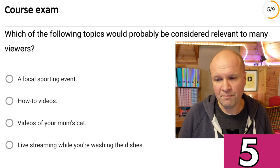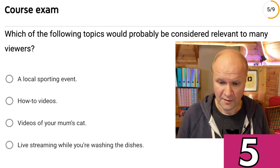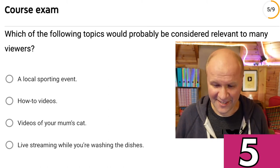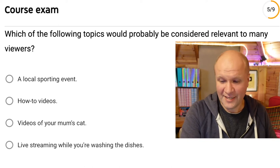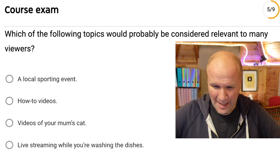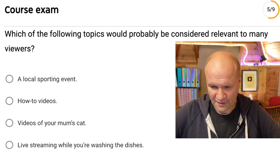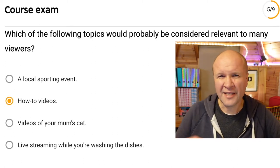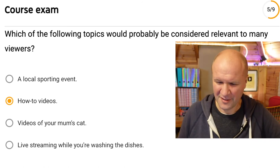Question five: Which of the following topics would probably be considered relevant to many viewers? A local sporting event; how-to videos; videos of your mum's cat — I do want to put up footage of my late mum's cat, Dee Dee and Amber — or live streaming while you're washing the dishes. I'm going to go for how-to videos. I don't like the hyphen in how-to video, it makes it look too urgent.